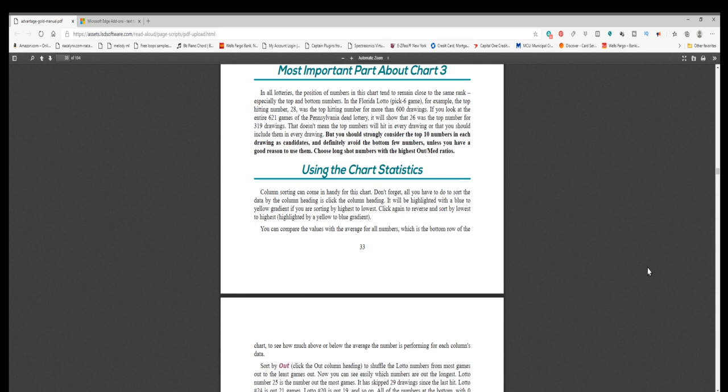Choose long shot numbers with the highest out slash med ratios. Using the chart statistics column, sorting can come in handy for this chart. Don't forget, all you have to do to sort the data by the column heading is click the column heading. It will be highlighted with a blue to yellow gradient, if you are sorting by highest to lowest. Click again to reverse and sort by lowest to highest, highlighted by a yellow to blue gradient. You can compare the values with the average for all numbers, which is the bottom row of the chart, to see how much above or below the average the number is performing for each column's data.